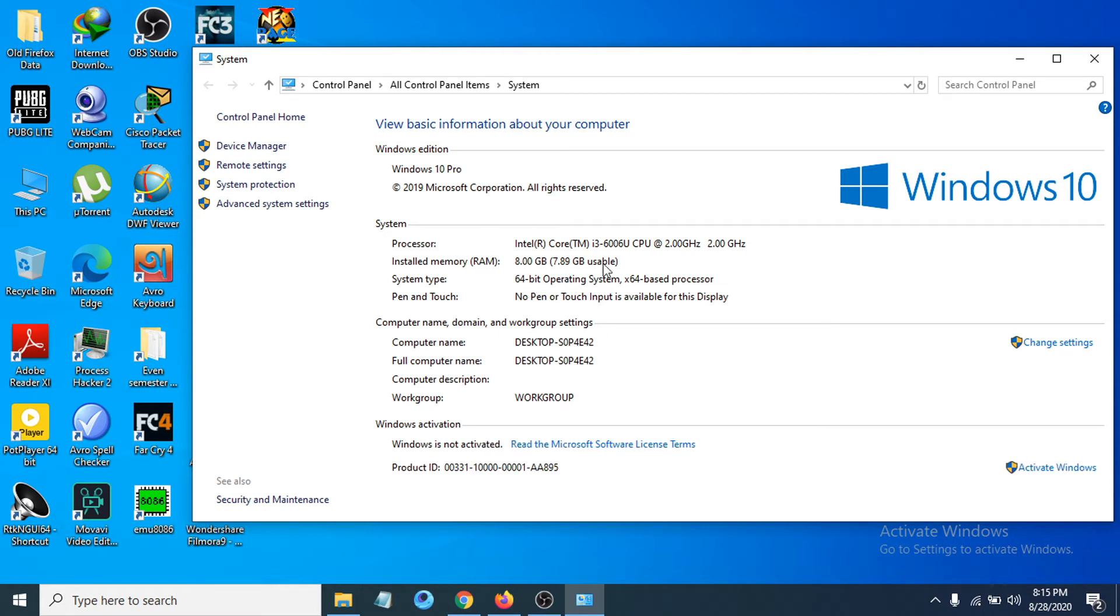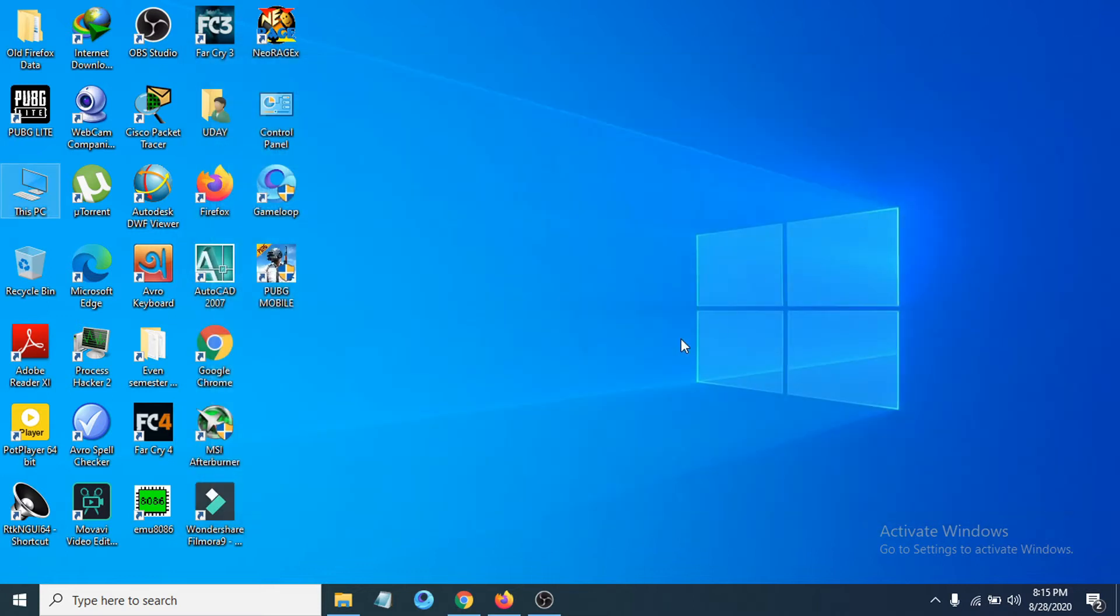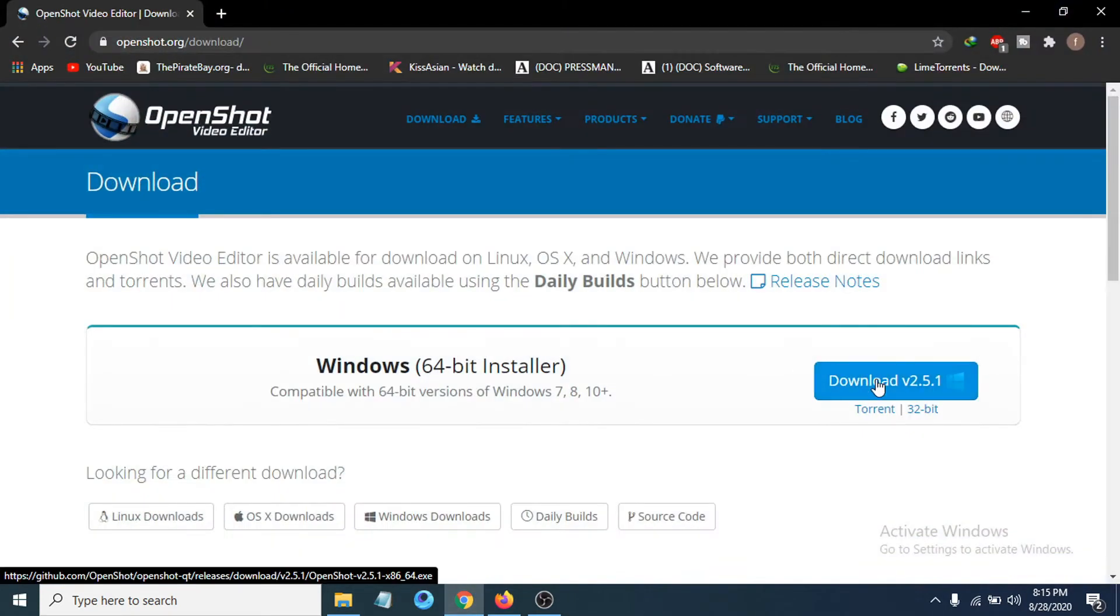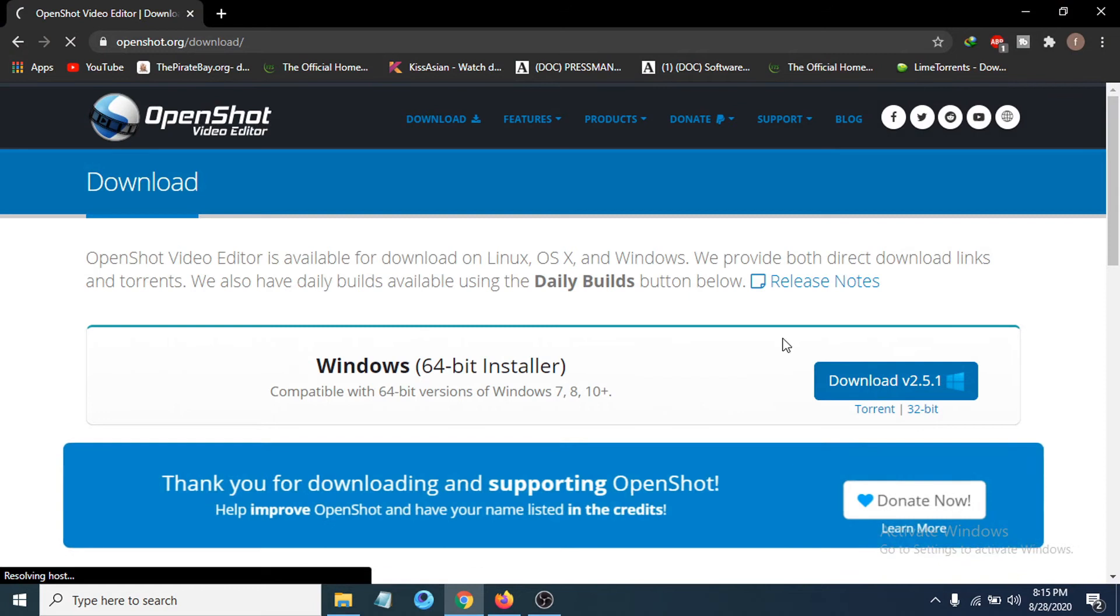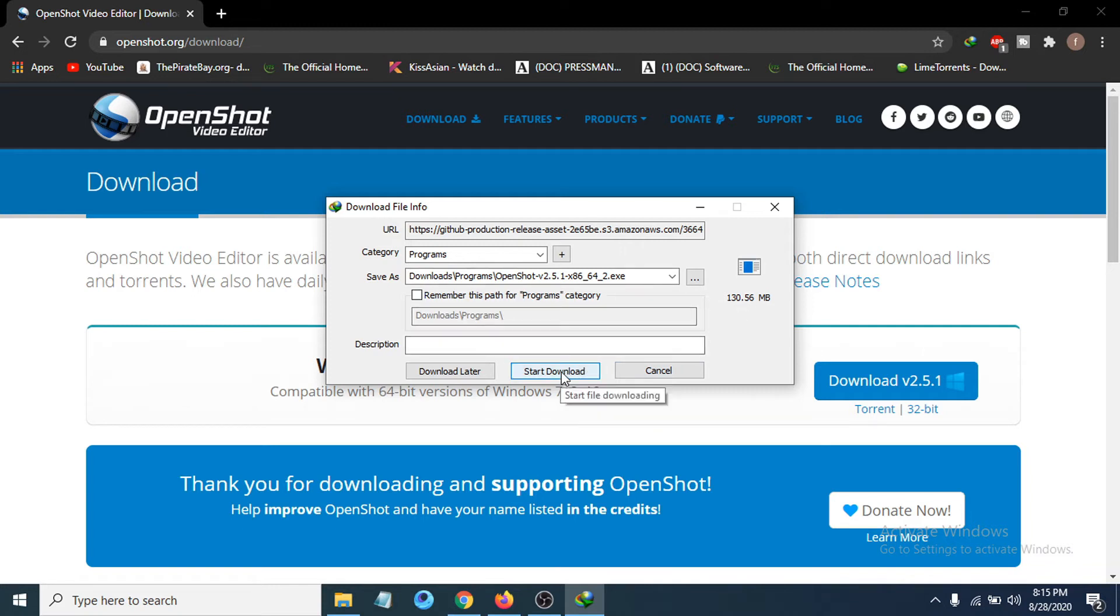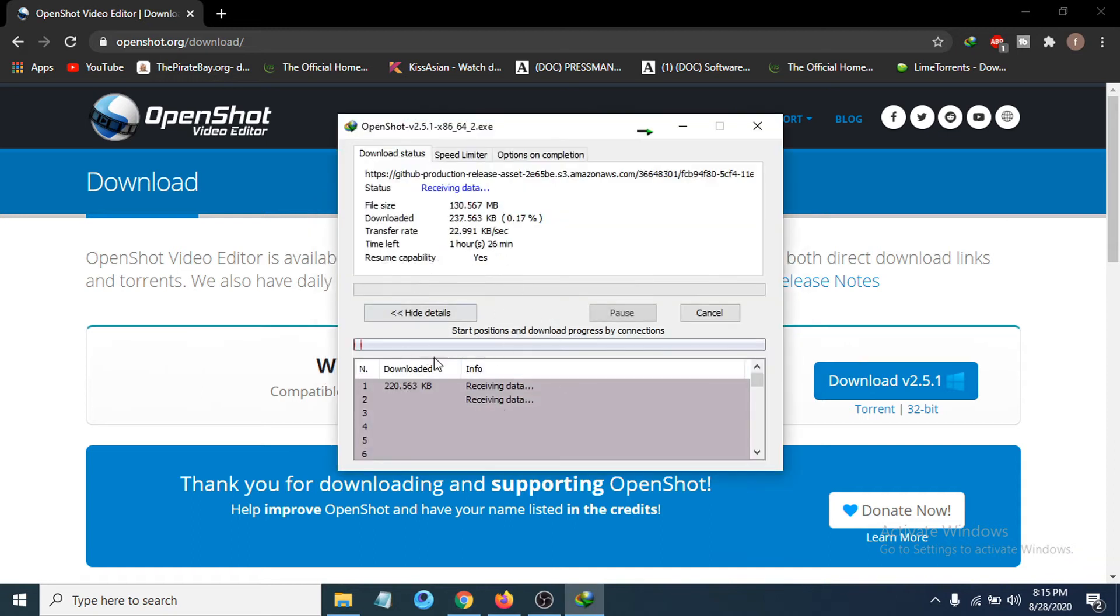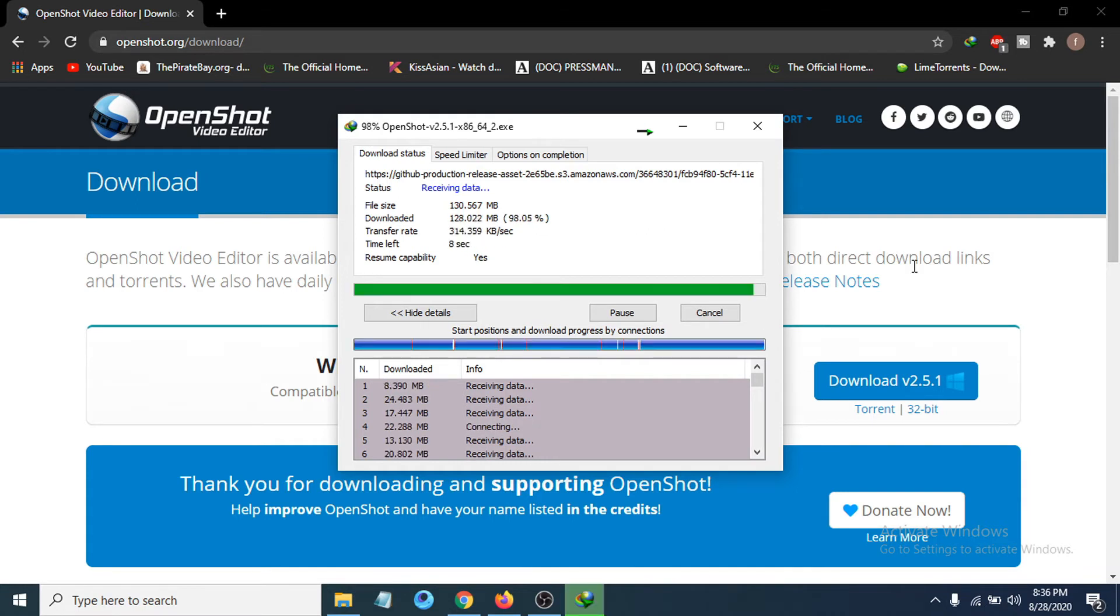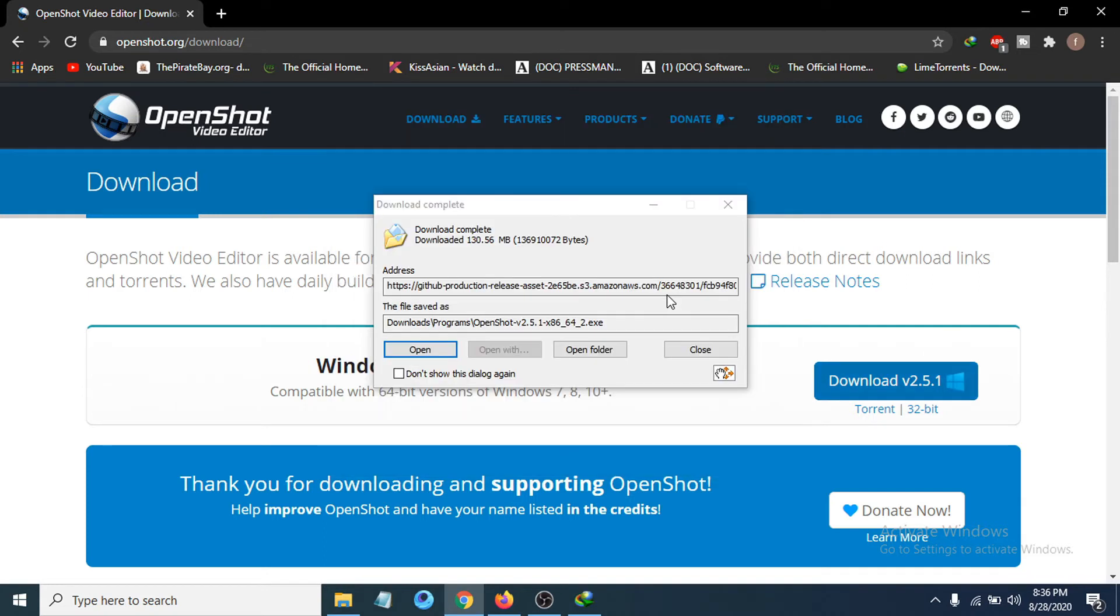You can see it's 130 MB. Click 'Start Download.' It's going to take some time to download, so I'm just going to skip ahead in the video. Now the download is complete.